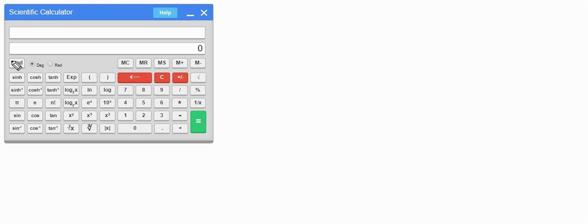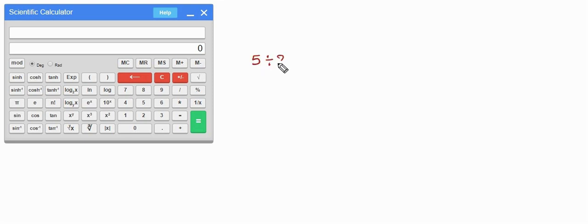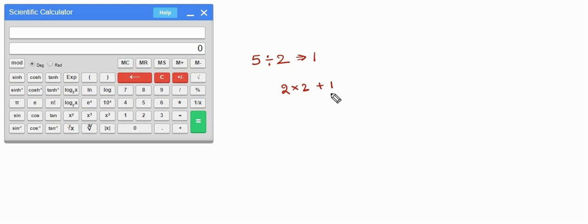First we will start with the mod function, which is nothing but the remainder when you divide one number by another. For example, if we divide 5 by 2 then the remainder is 1, since 5 can be written as 2 times 2 plus 1. We get this value as the result when we use the mod function.